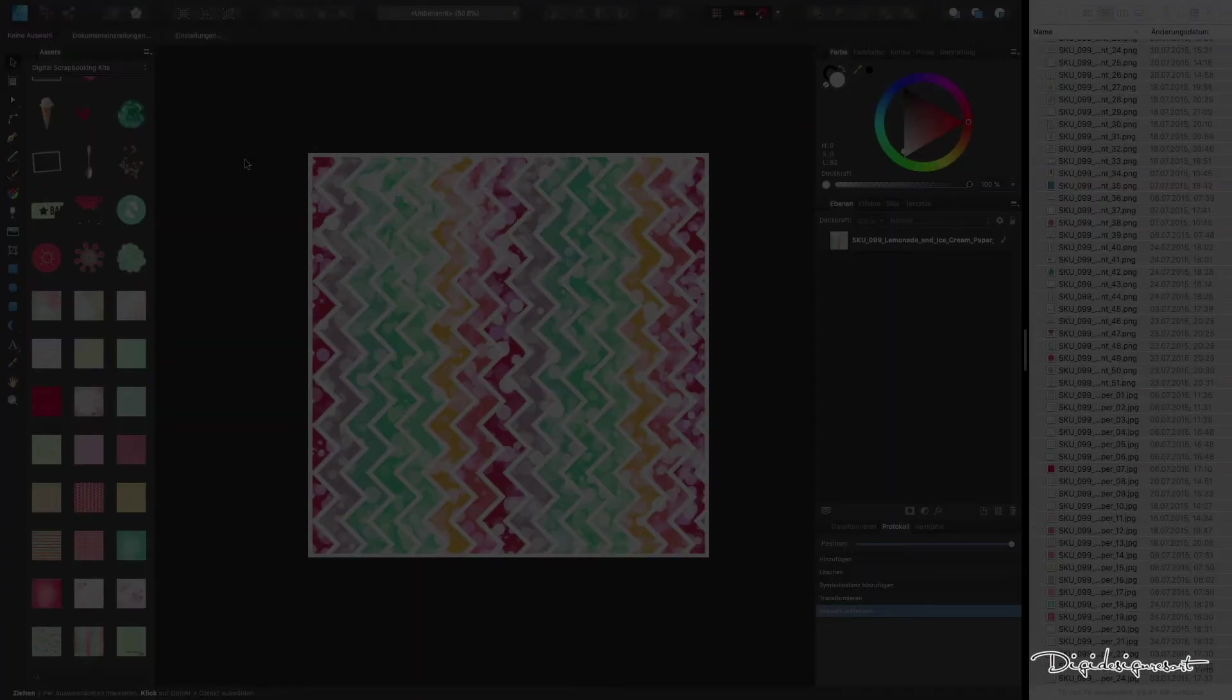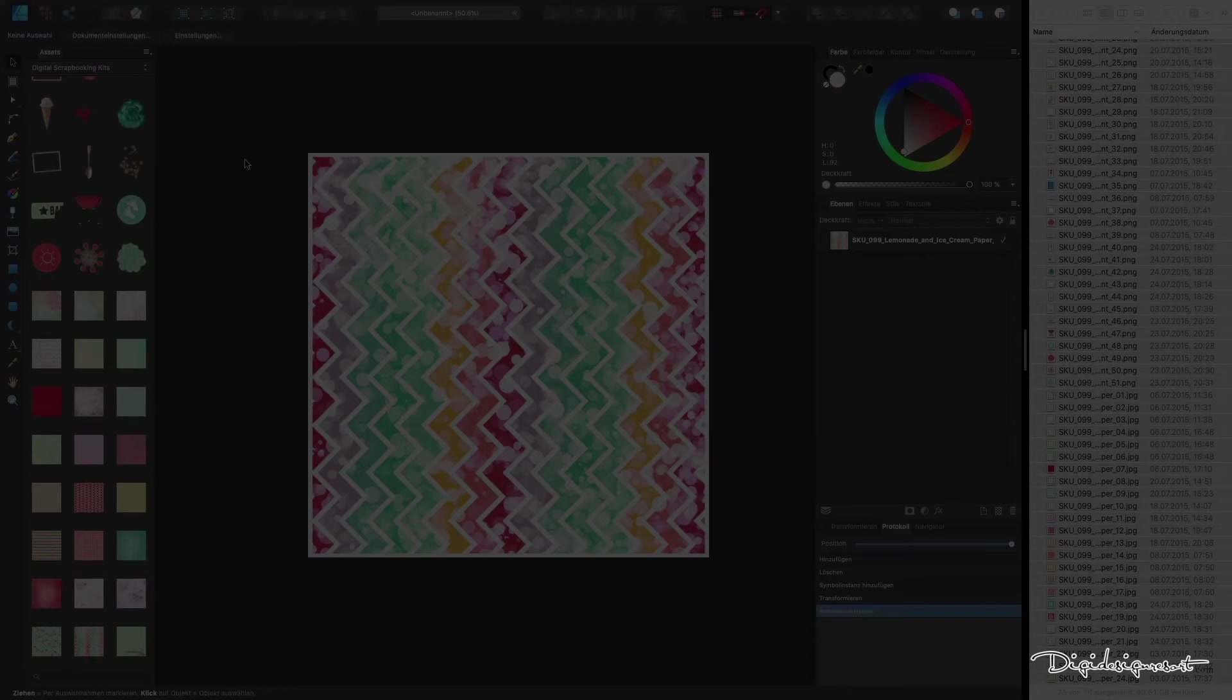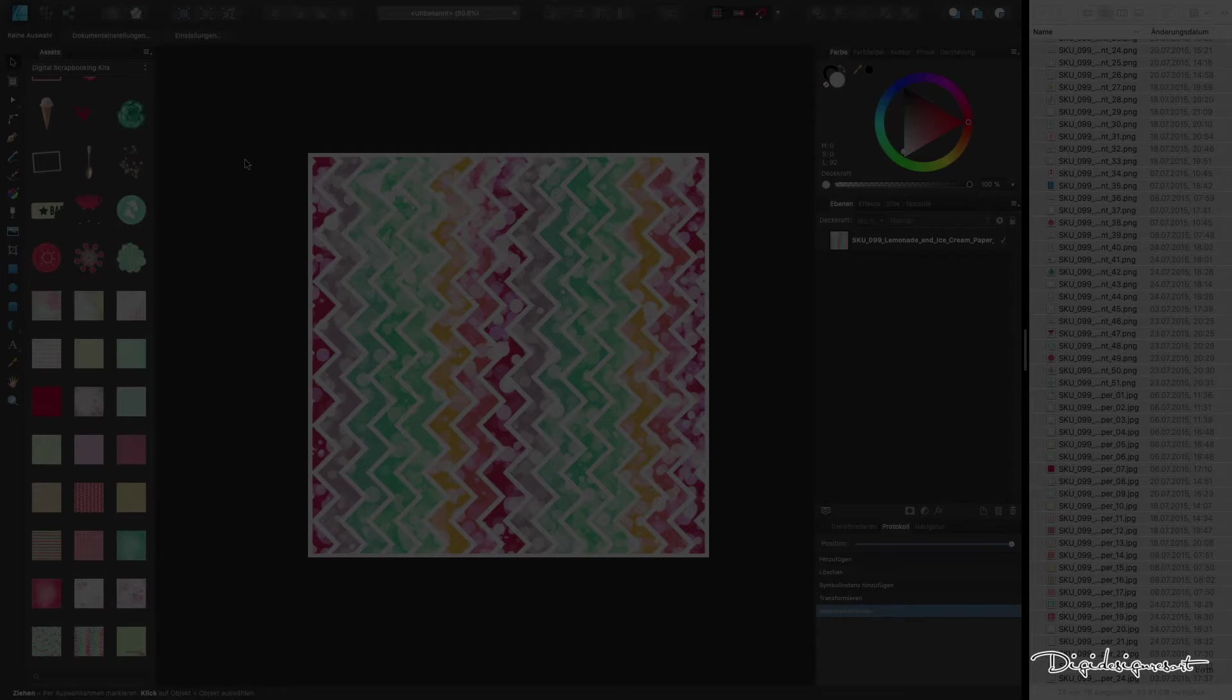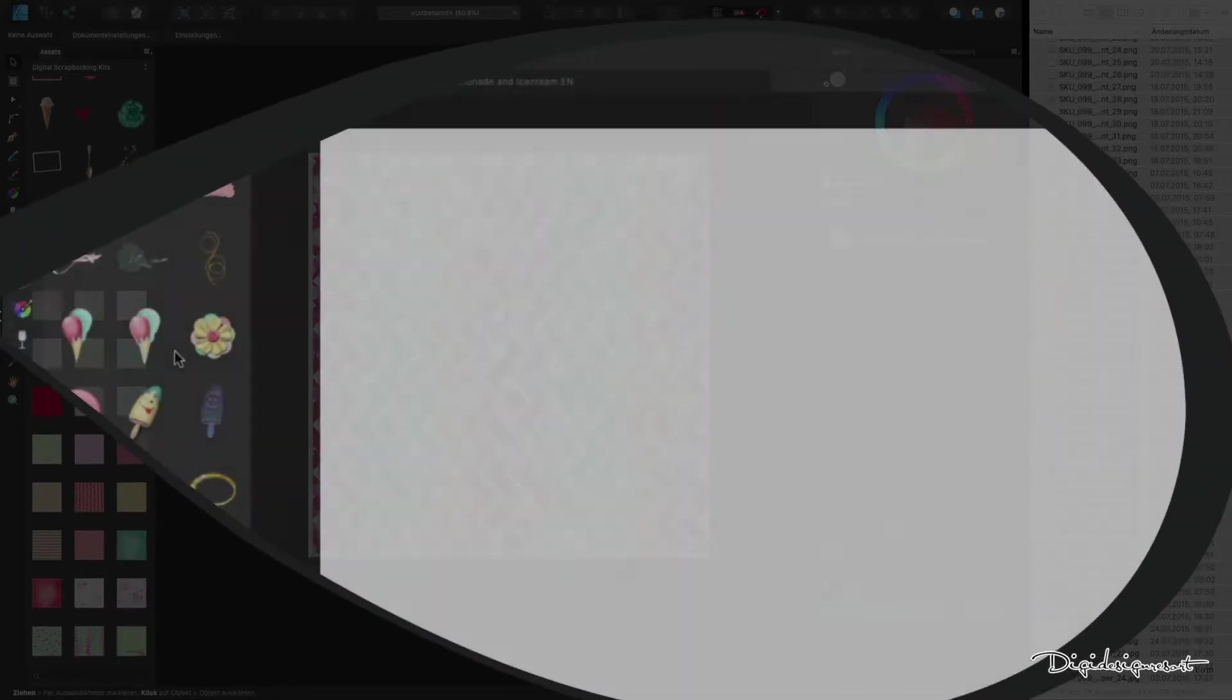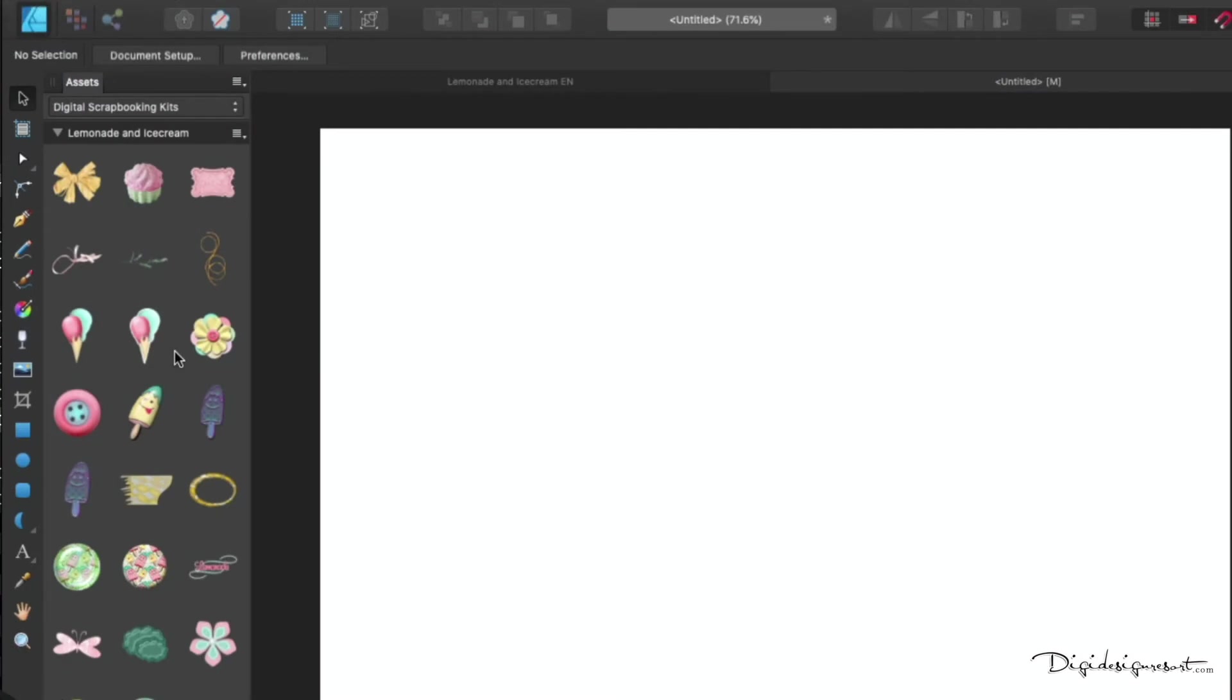Hello and welcome to a new video from DigiDesign Resort. My name is Monja and in this video I want to show you how to use the assets function in Affinity Designer. In this tutorial I'll show you how to add your assets, meaning your digital scrapbooking kits, into Affinity Designer, which is really great.